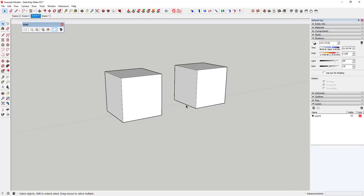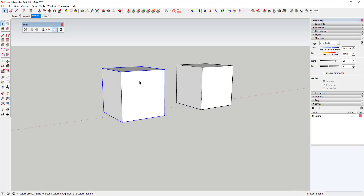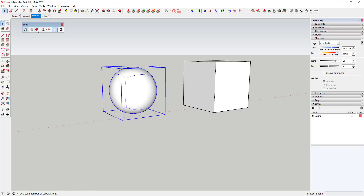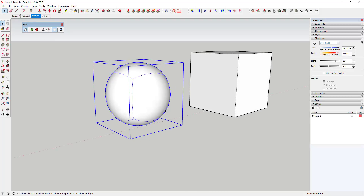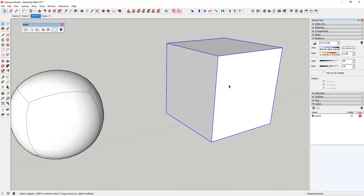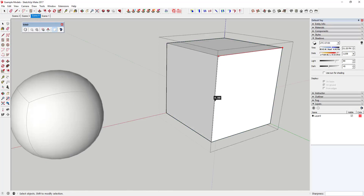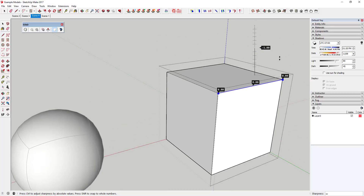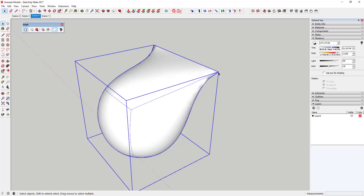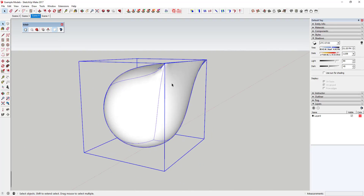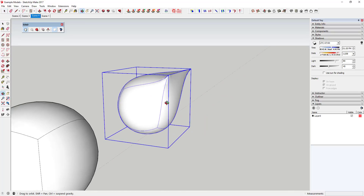Another example: the most basic SubD demo is selecting a box and subdividing it all the way - it creates a sphere, because it subdivides all the faces around the whole perimeter. But if you come in with a box and just set one line and its points to crease value one by activating the crease tool and clicking on those points and the line, then subdivide it, it will keep that line in place and subdivide everything else - giving you more of a teardrop shape.